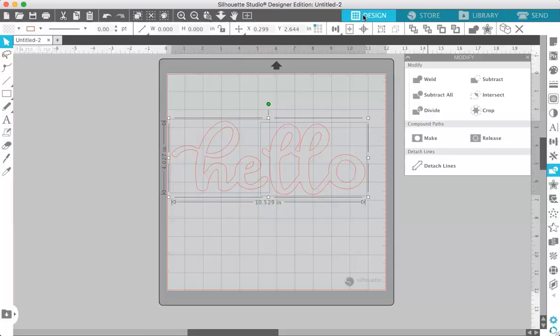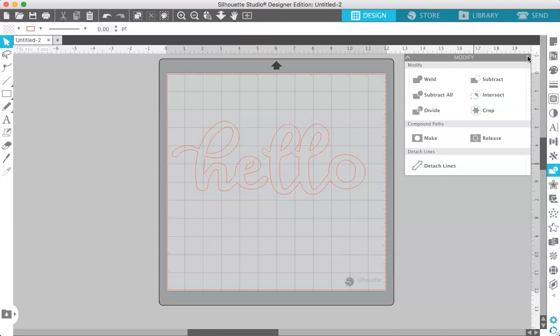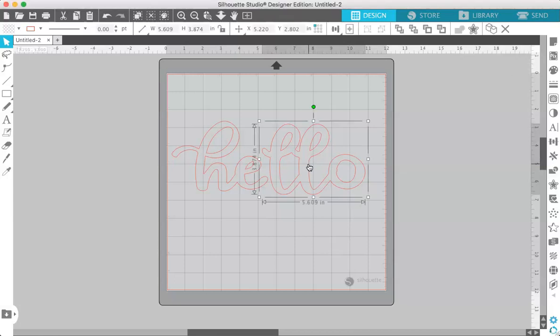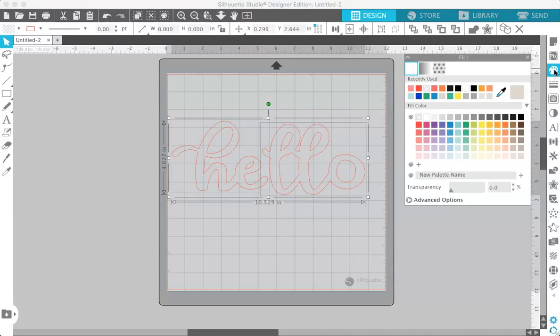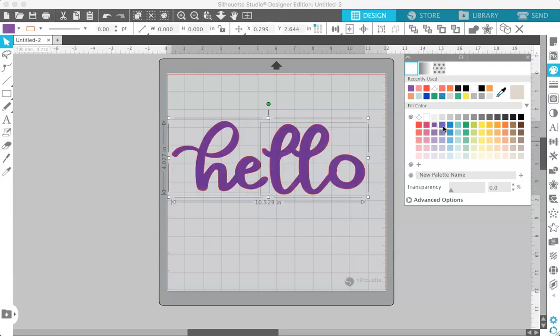So the next thing I want to talk about is how to fill your fonts with color and or patterns. And this is useful if you are creating a print and cut design. So it's very easy. Just highlight the text that you want to fill and come over here to the fill panel. Click on that and you can see all the colors available. So if you just tap on a color, it fills your text with that color.